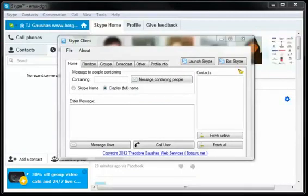Skype marketing software. Here in this first tab we're going to go over sending messages to people on your contacts list, either by full name or their Skype username, and it's containing text.